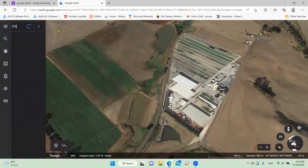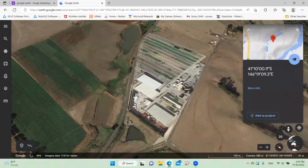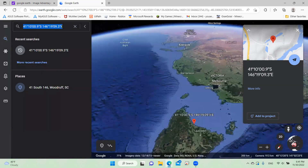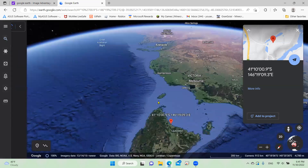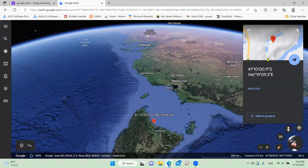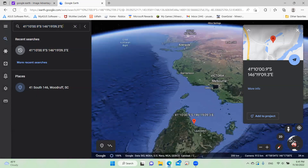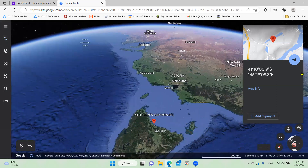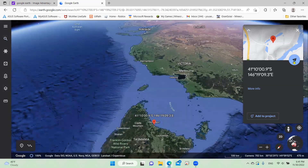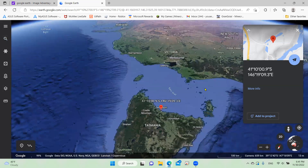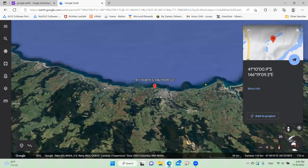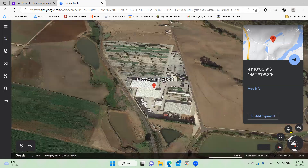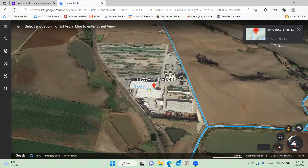Once you've got that done, click it — and I'm serious — it will take you right here. This is the place it takes you to. If you find this location, you're in the right spot.